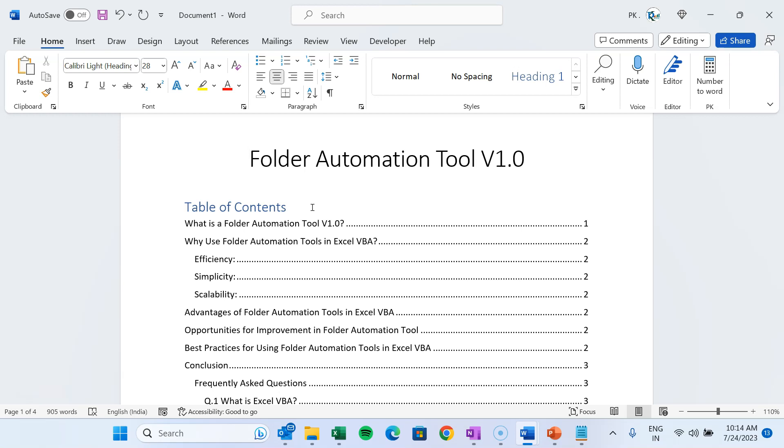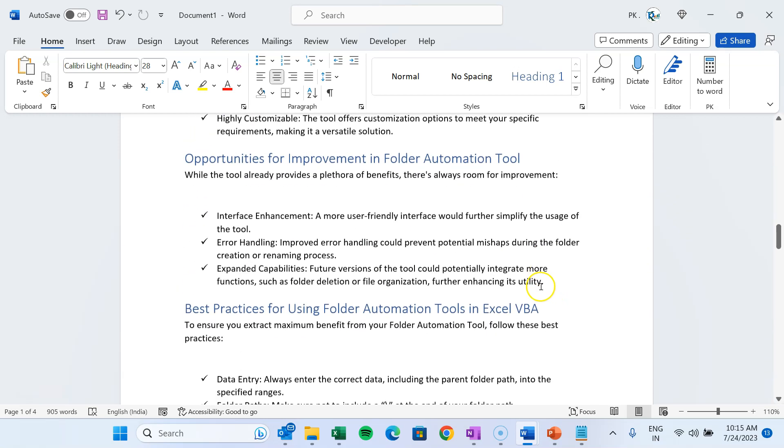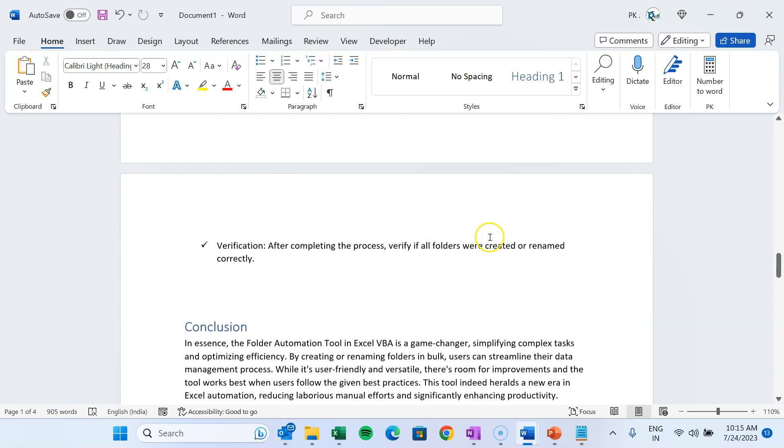For example, if you have 10 pages in your Word document and you want to convert only two pages, for example you want to convert page number 5 and page number 8 into a PDF file, you can do that. I will explain you step by step, so please watch the video till the end.